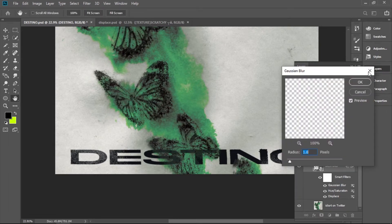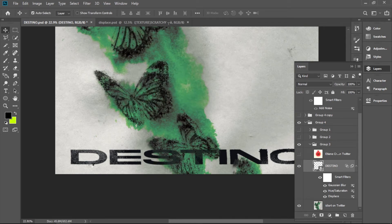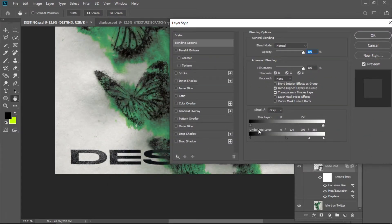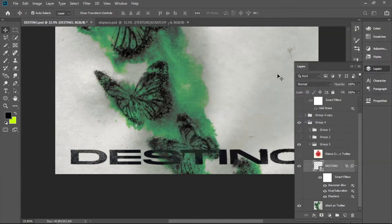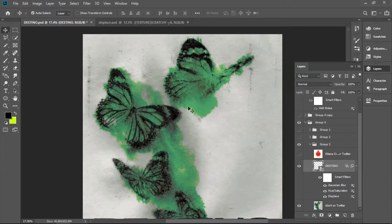To show you exactly what settings I used: Gaussian Blur is set to 1. I also darkened the text slightly because it was too light. The displacement is applied, and for the Underlying Layer blending, I set one side to 124 and the other to 209. Keep in mind these exact numbers are pointless to copy — every time you make new art it will be different.